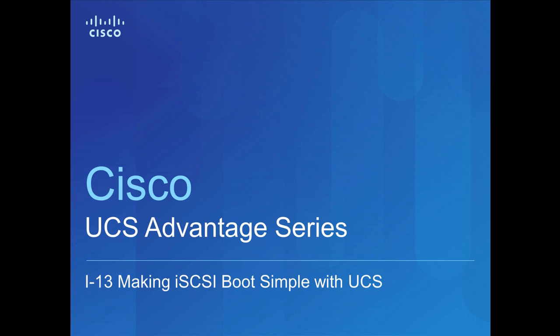This video will show the viewer the details of making iSCSI boot simple with UCS, utilizing service profiles, pools, and boot policies.